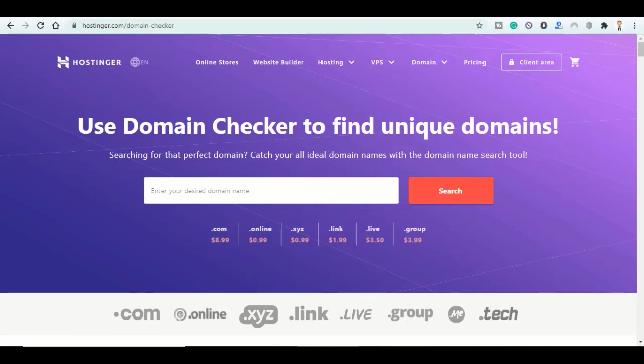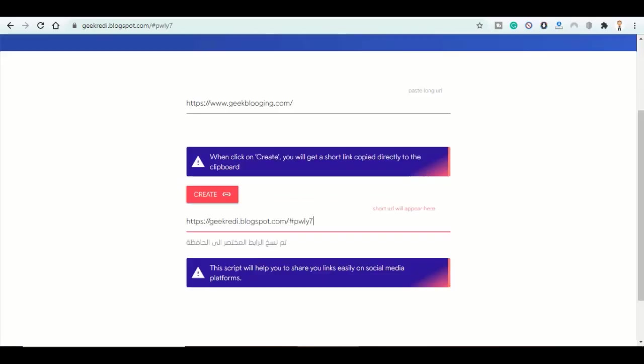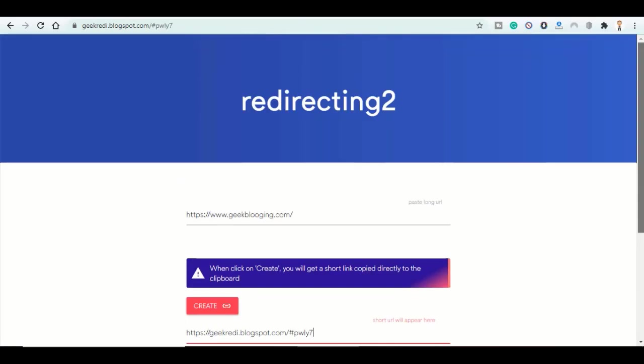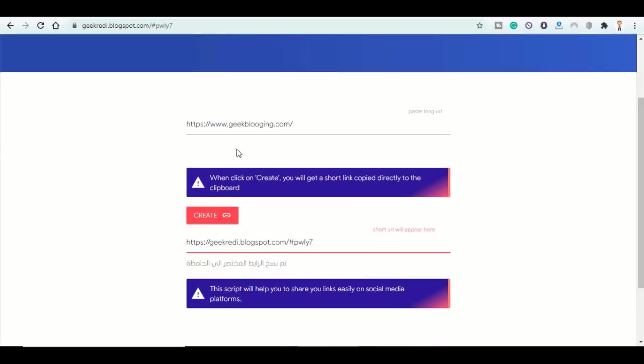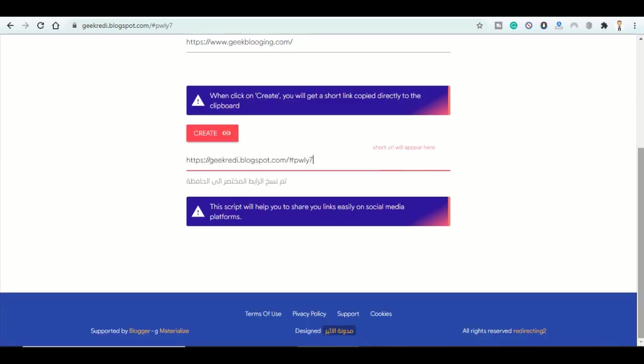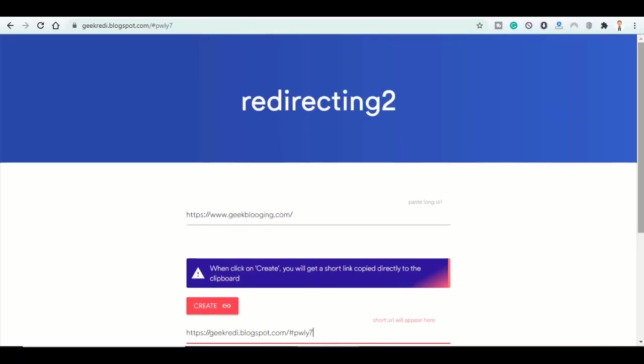As well, you can start earning money from this website by adding some banners and ads between these two boxes. This way you can make money too.